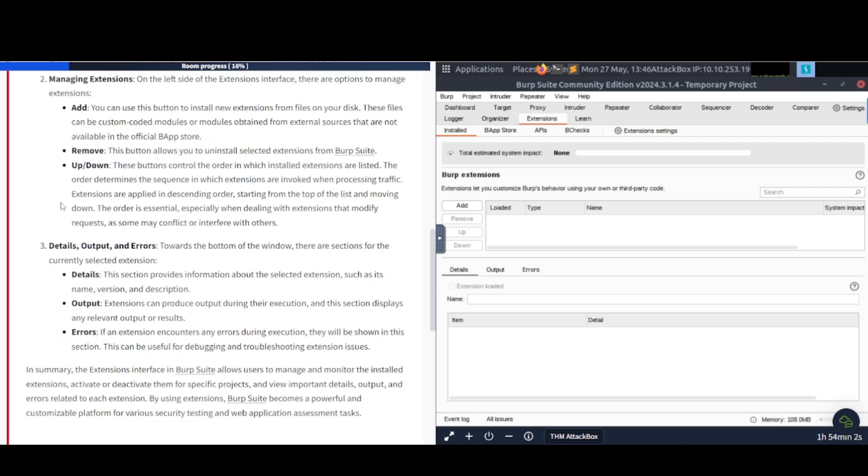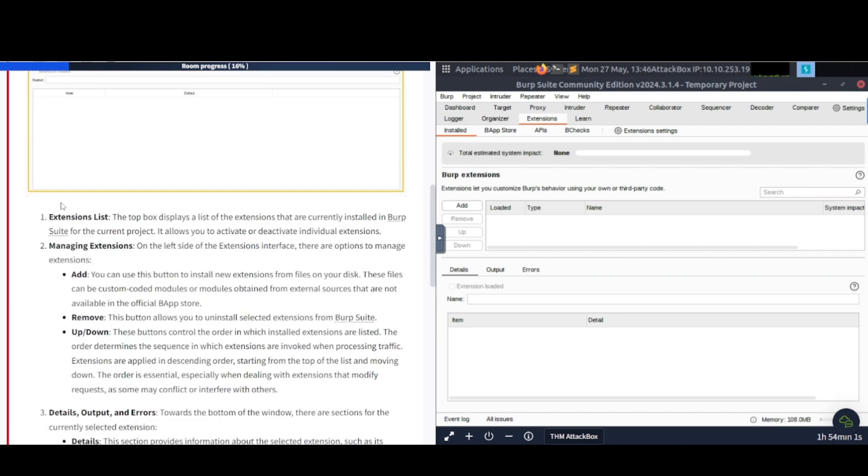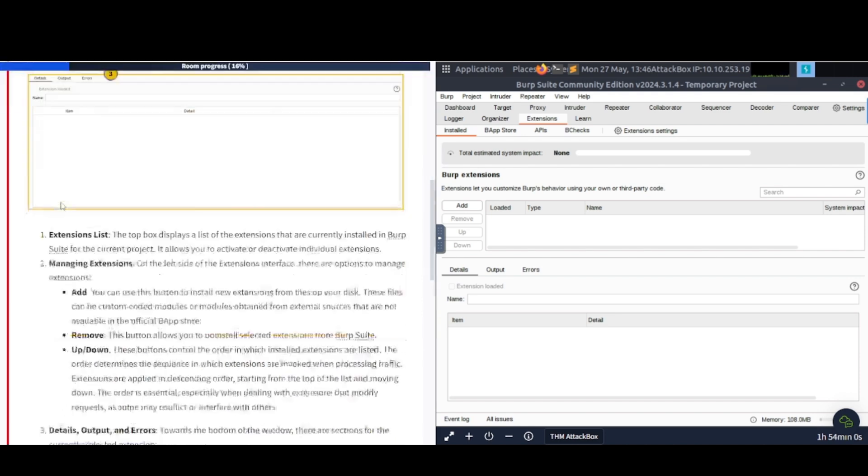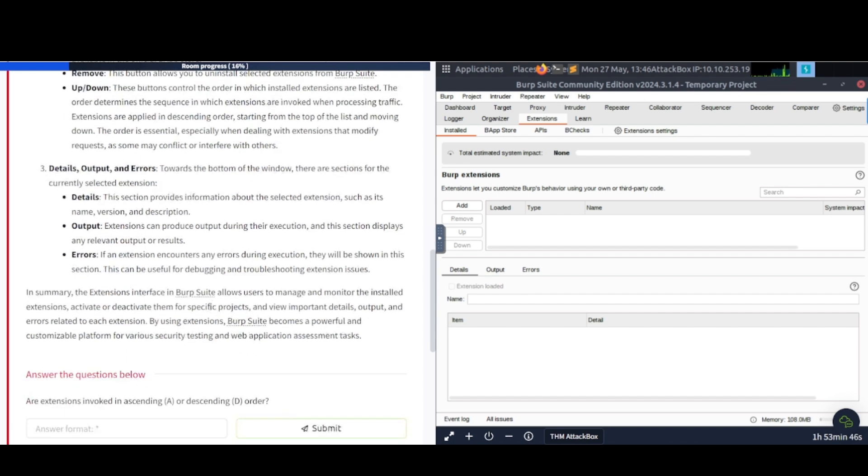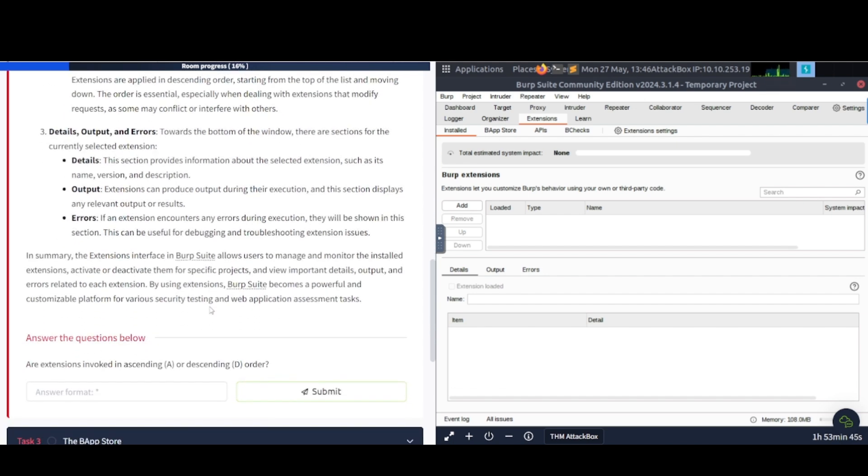Number three here is Details, Outputs, and Errors. And this is towards the bottom of the window. There are sections for the currently selected Extensions details. This section provides information about the selected Extensions, such as its name, version, and description. Output Extensions can produce output during their execution, and this section displays any relevant output of results. Errors: if an extension encounters any errors during execution, this will be shown in the section. This can be useful for debugging and troubleshooting extension issues.